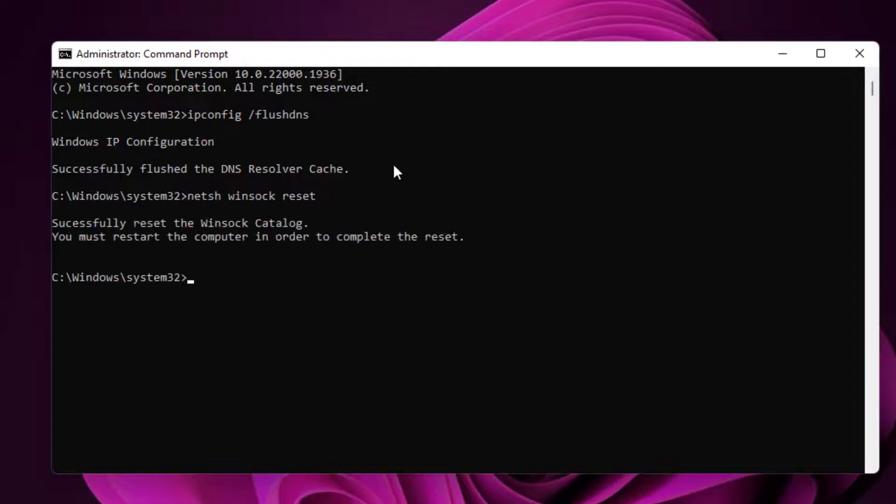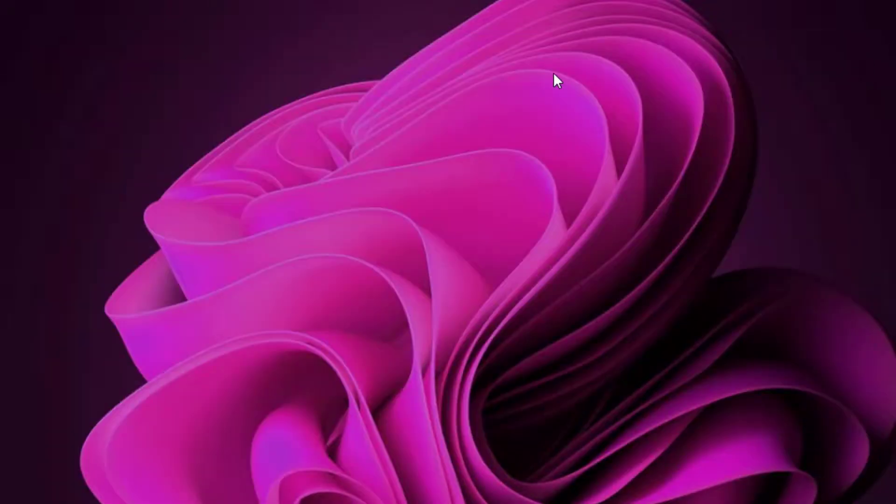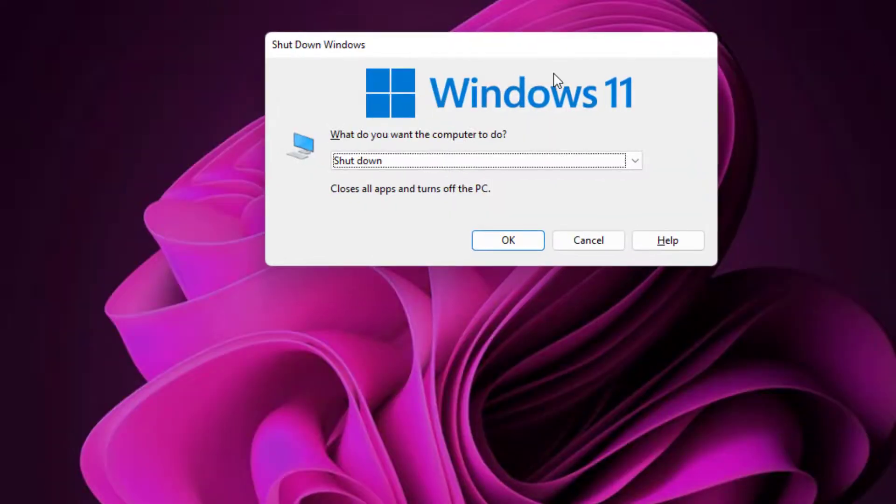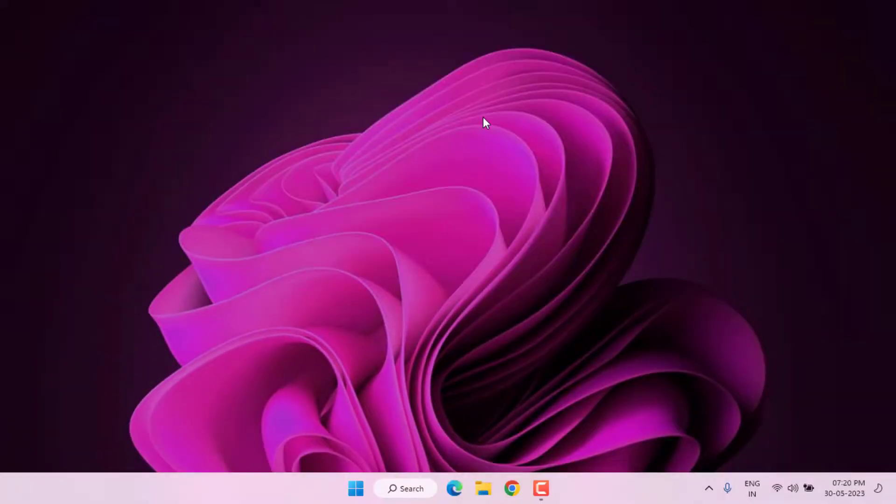Close the Command Prompt and restart your PC. Problem is solved.